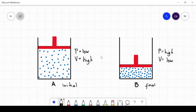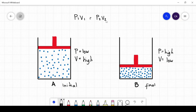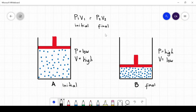We can express that relationship in a formula used to solve problems in connection to the pressure and volume of gases. The formula is P1V1 = P2V2, wherein P1 and V1 are the initial pressure and volume of the gas, while P2 and V2 are the final conditions of the gas.